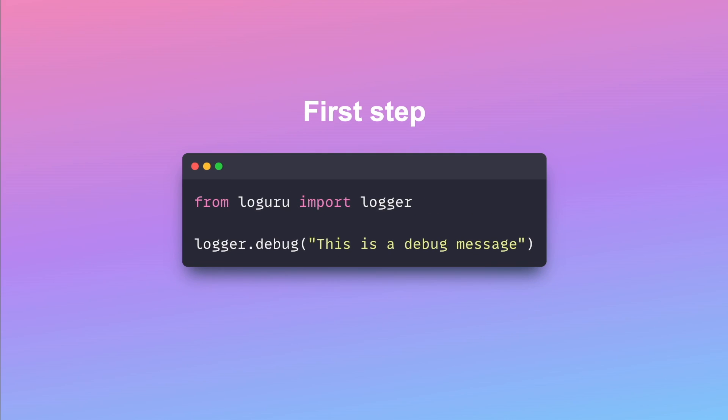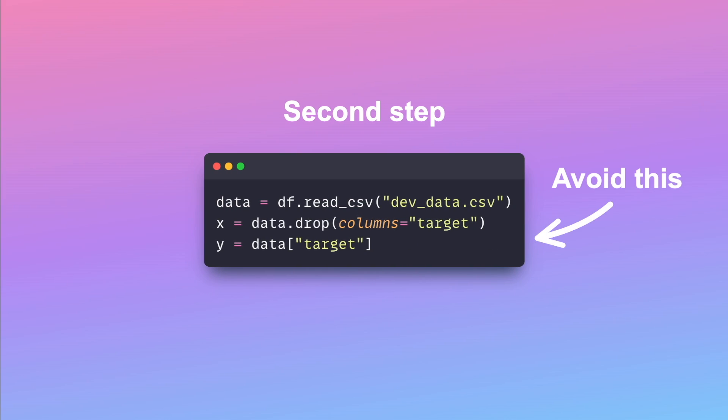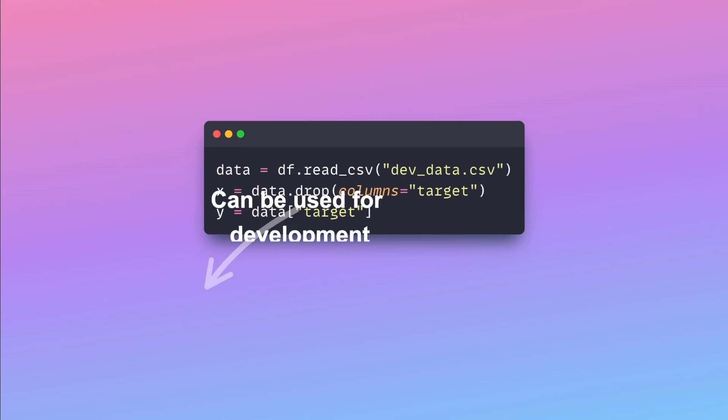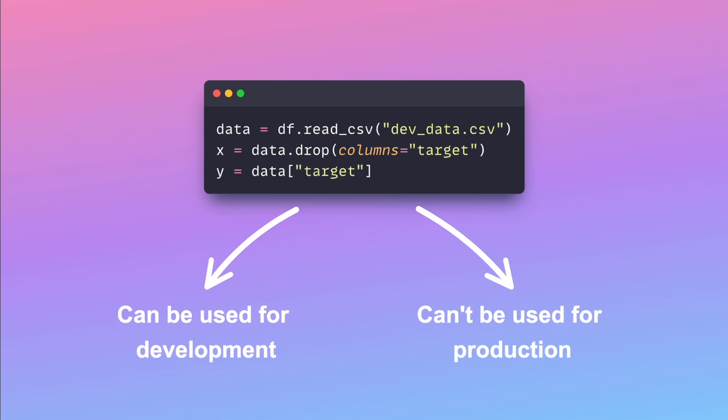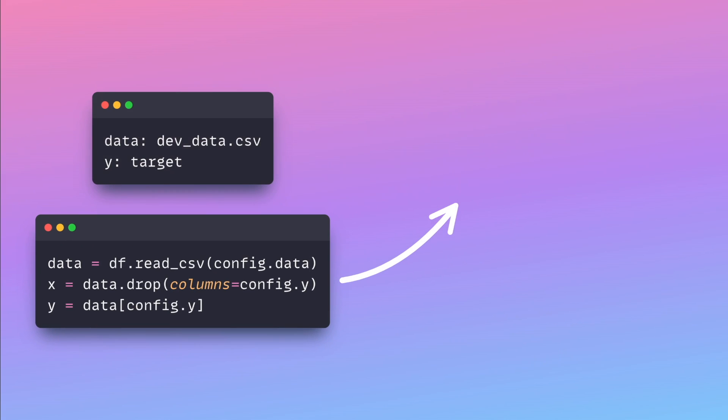You should also avoid hardcoding as it can restrict flexibility and make changes more challenging to implement. In the following video, you will learn how to replace hardcoding with configuration files to create an adaptable project.